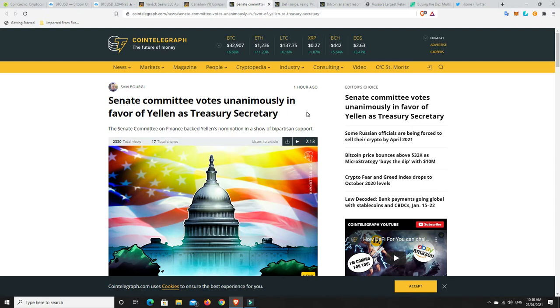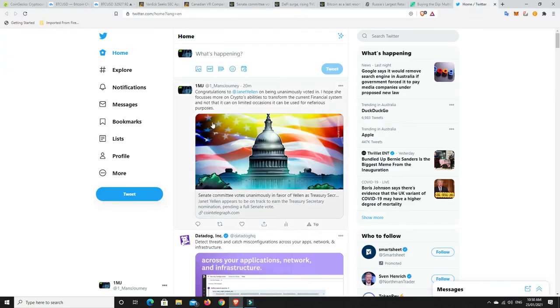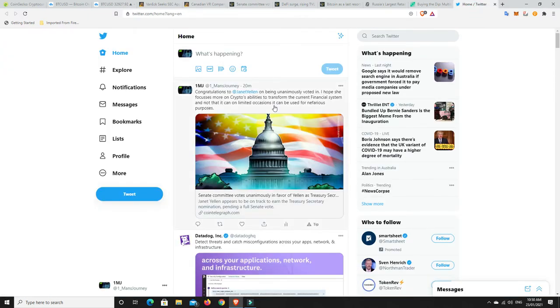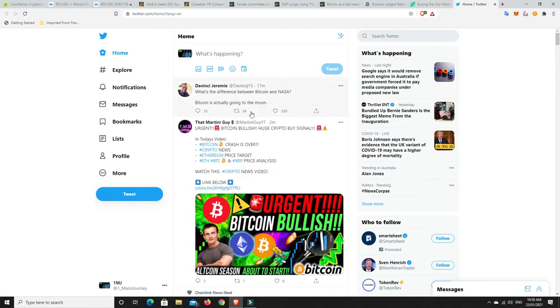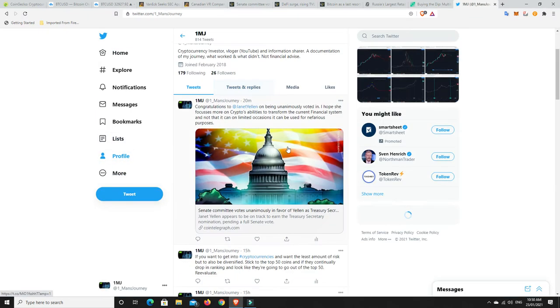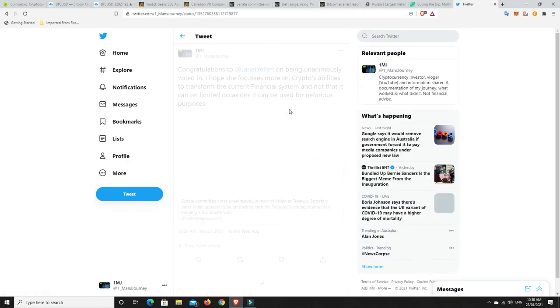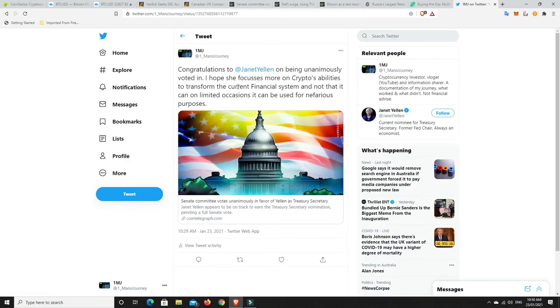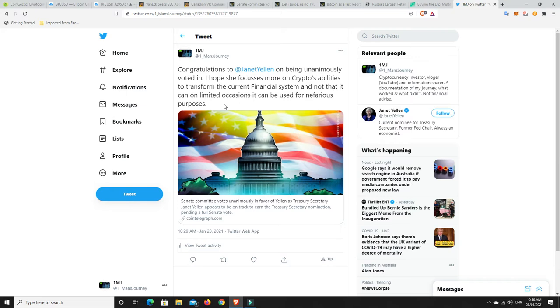And congratulations to her. Now I did put out a tweet just before. So congratulations to Janet Yellen on being unanimously voted in. I hope she focuses more on crypto's abilities to transform the current financial system. And not that on limited occasions it can be used for nefarious purposes.